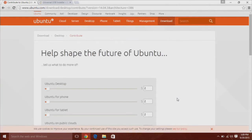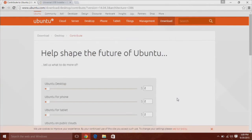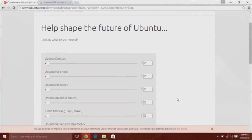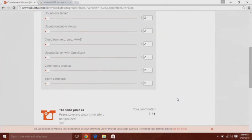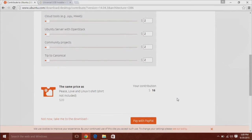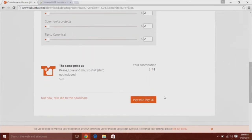After you hit the download button, you can just scroll to the bottom if you don't want to donate any money and just hit not now, take me to the download.